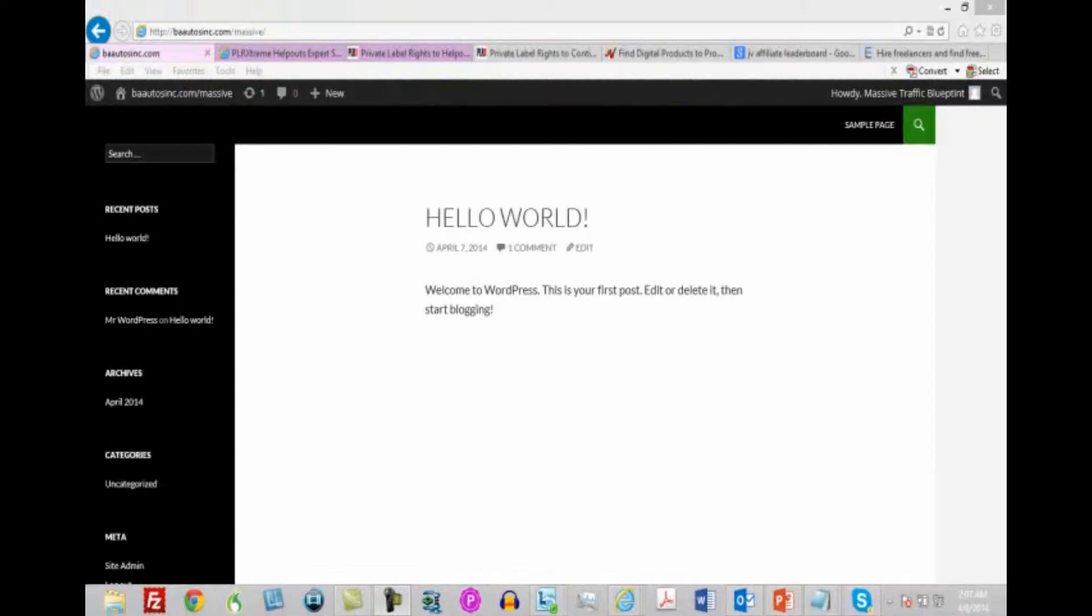Hello, welcome back. Probably the final piece we need to talk about as a foundational piece is to make sure that the copy you have on your website, wherever you're promoting from, is really going to be converting your visitors to whatever you want them to do.